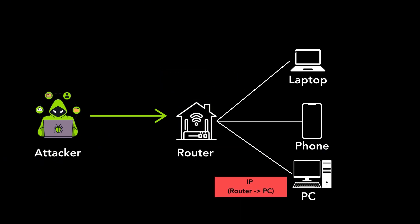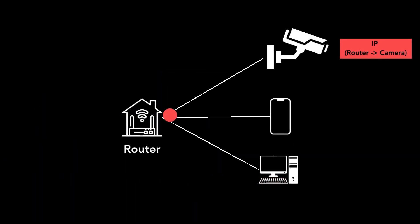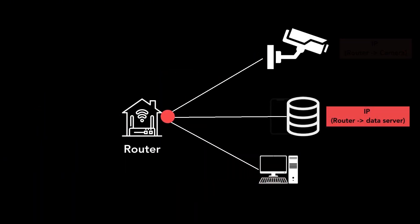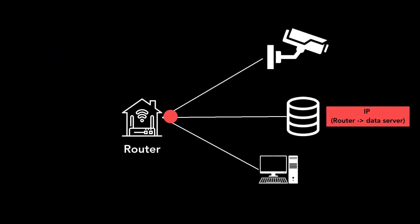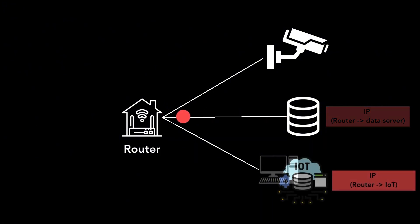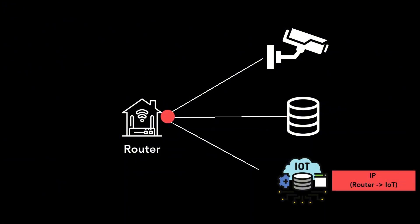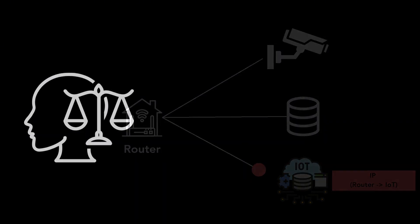This could, for instance, allow access to internal cameras, data stored on insecure network attached storage, or enable control over vulnerable home automation systems. Although ethical reasons limit our testing, we suspect many networks may be susceptible to such attacks.